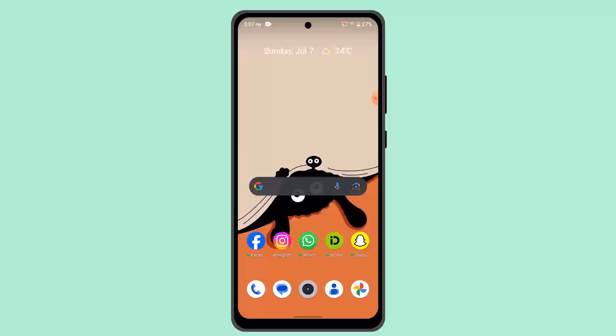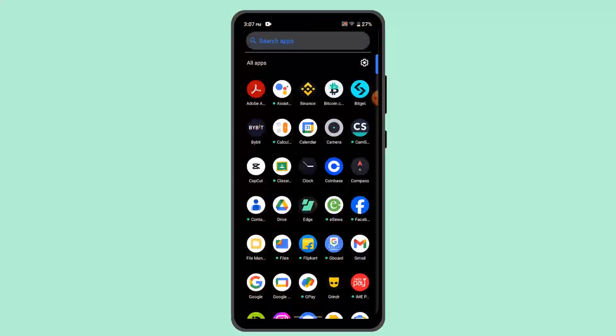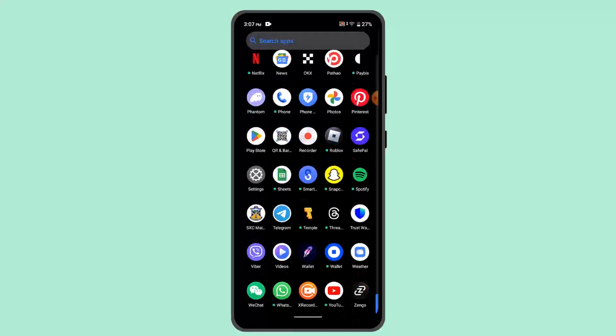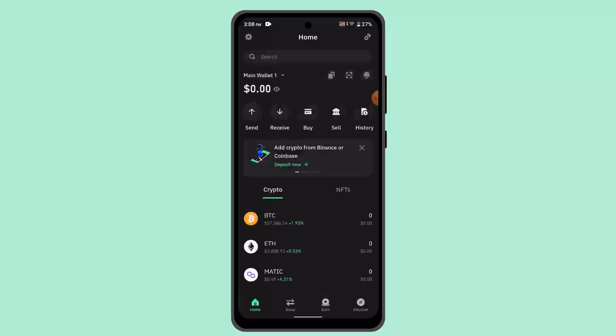Connecting Trust Wallet to decentralized applications on both mobile and PC using WalletConnect multi-sessions is a straightforward process. This method allows you to interact with multiple dApps simultaneously, providing a seamless experience for decentralized finance and blockchain-based activities.